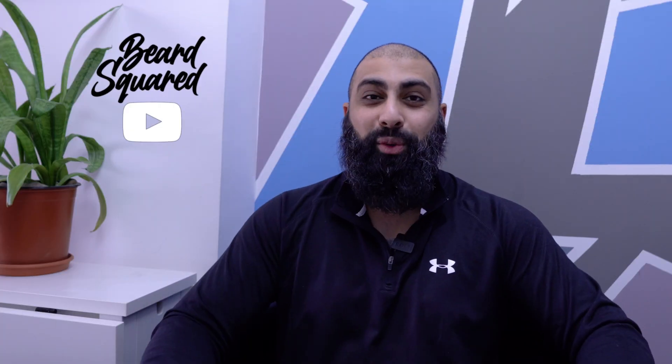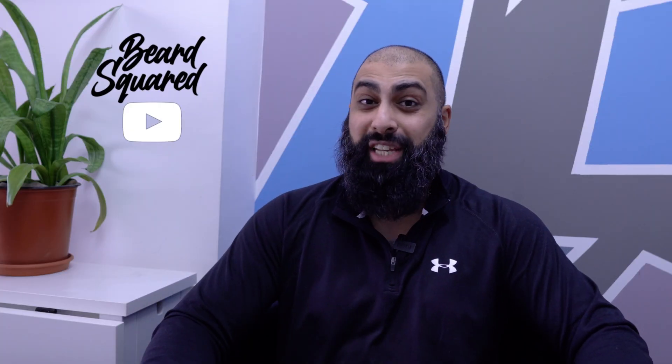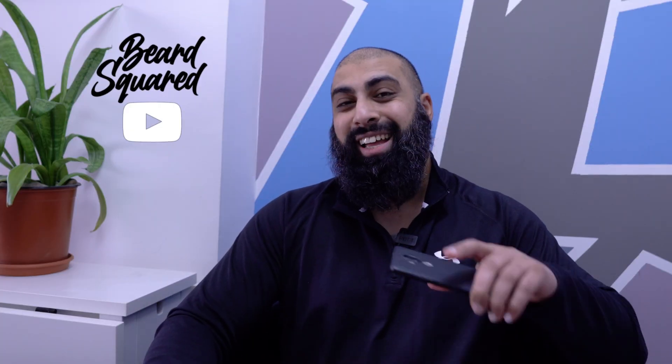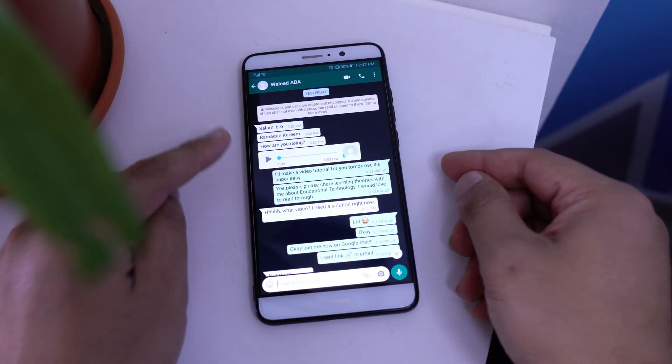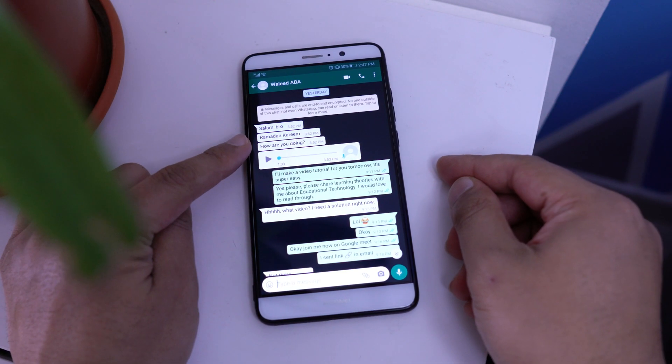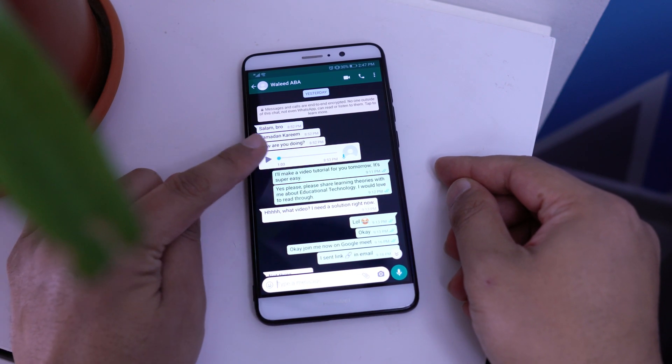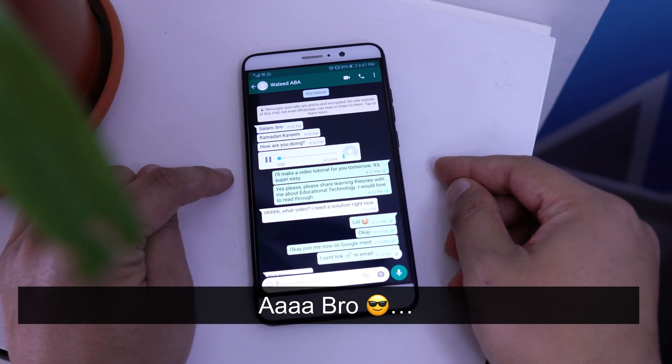Hey, welcome back to Bear Square. On this channel we simplify educational tech. Last night I was just about to go to bed and my friend texts me. He says, Salaam bro, Ramadan Kareem, how you doing? And then he says, bro...